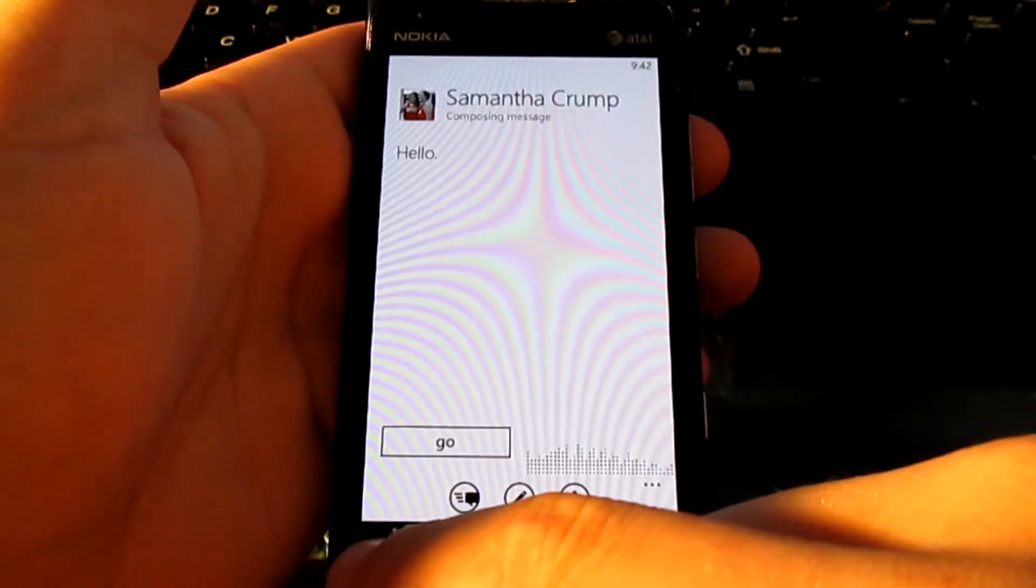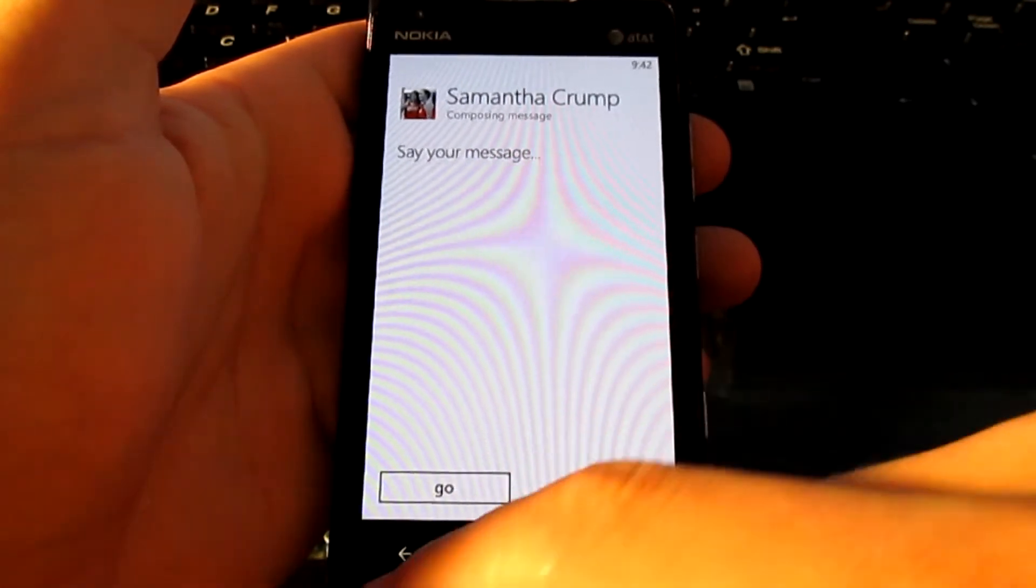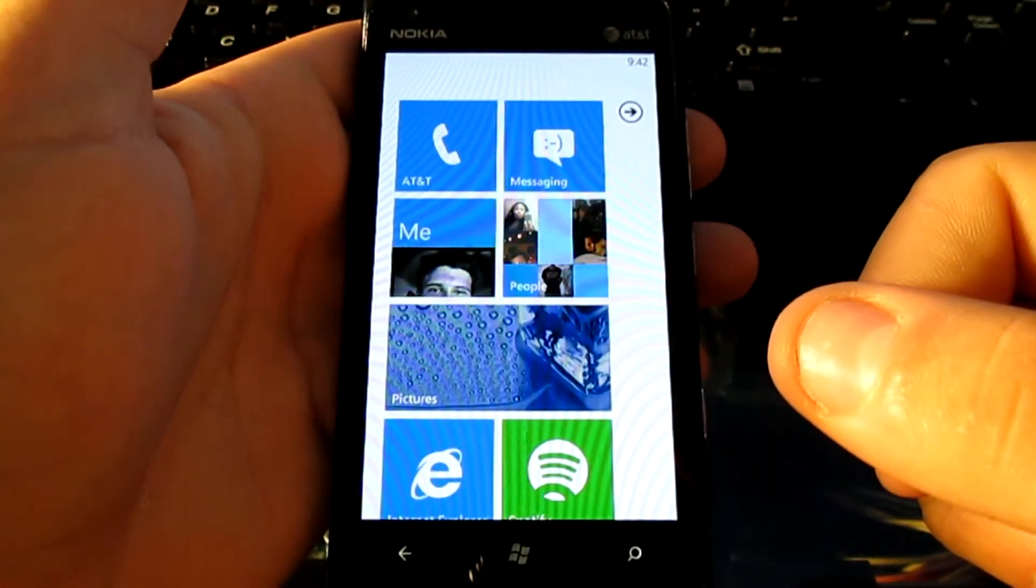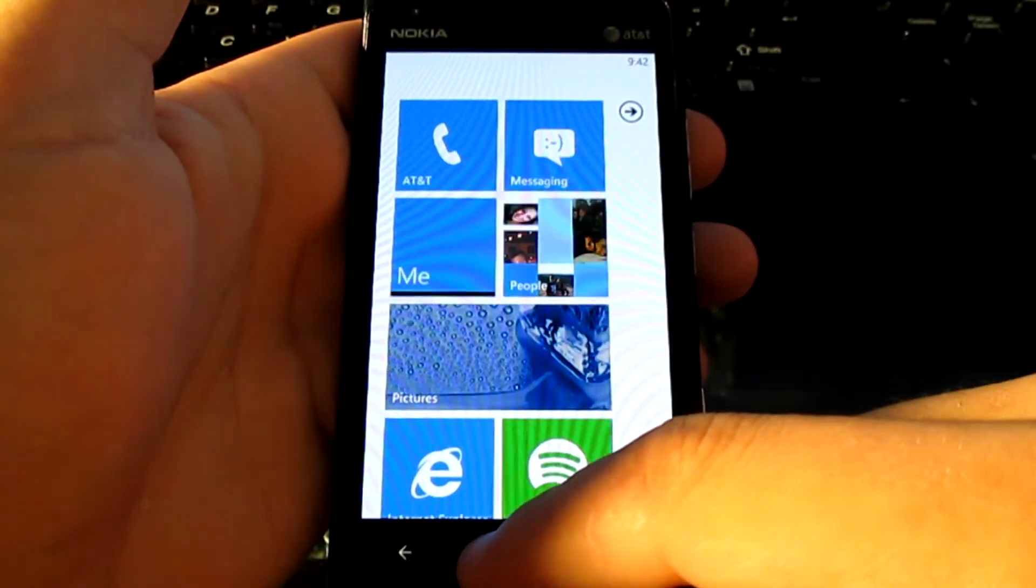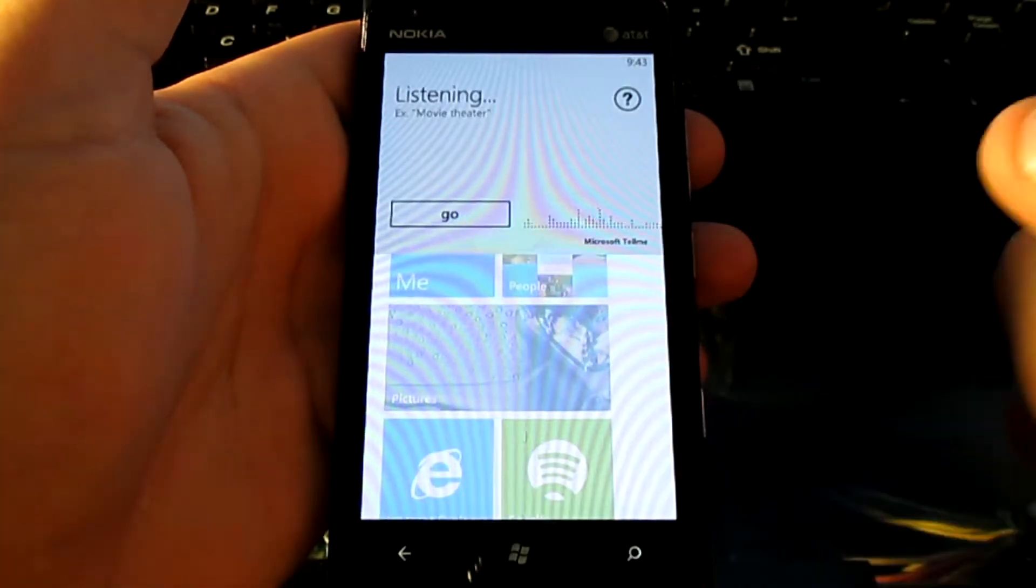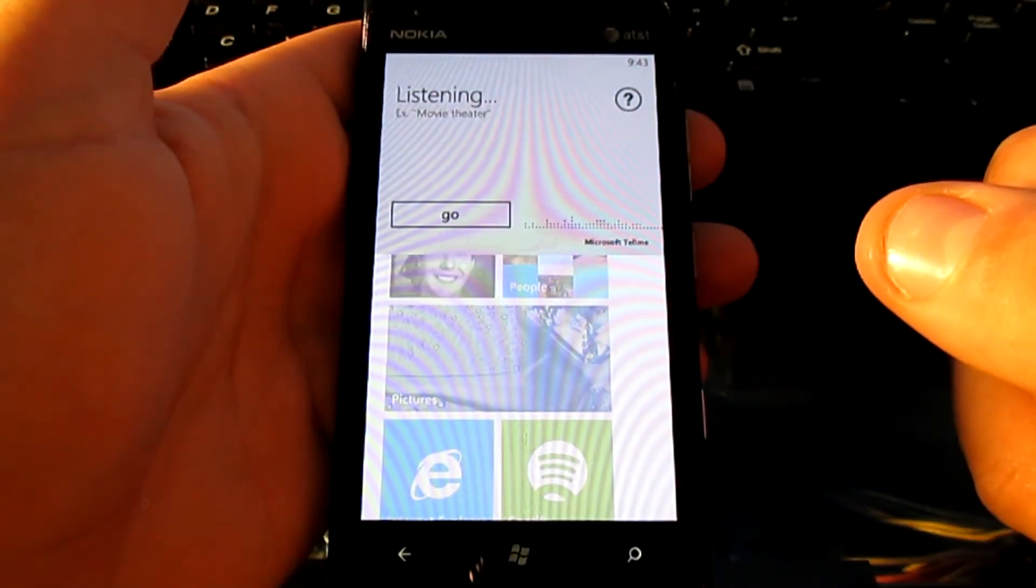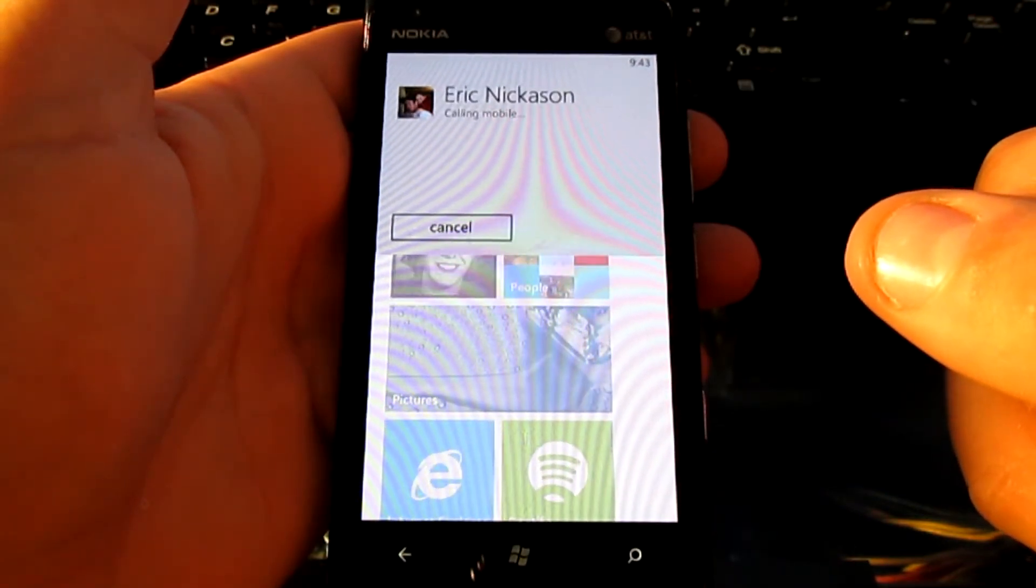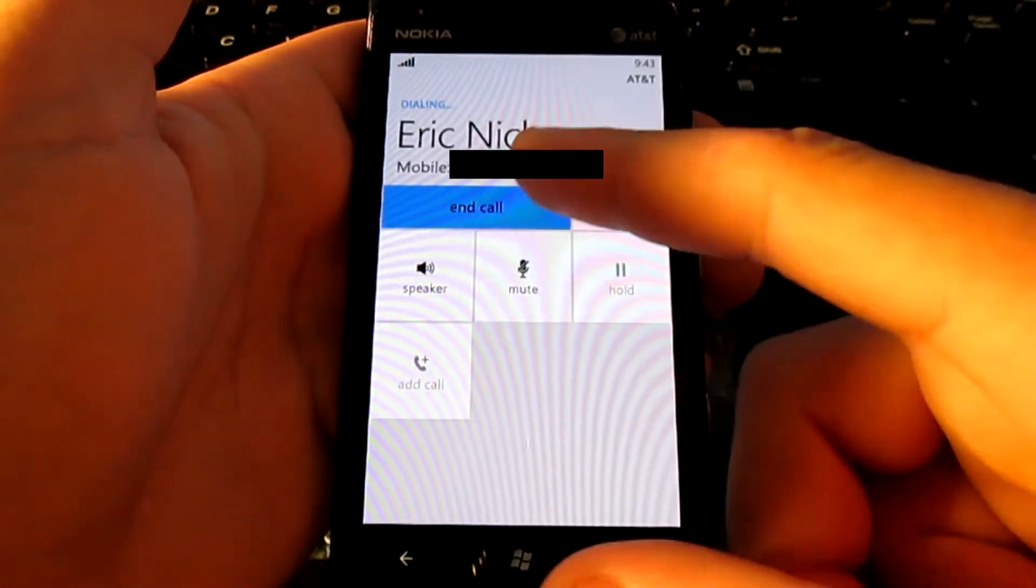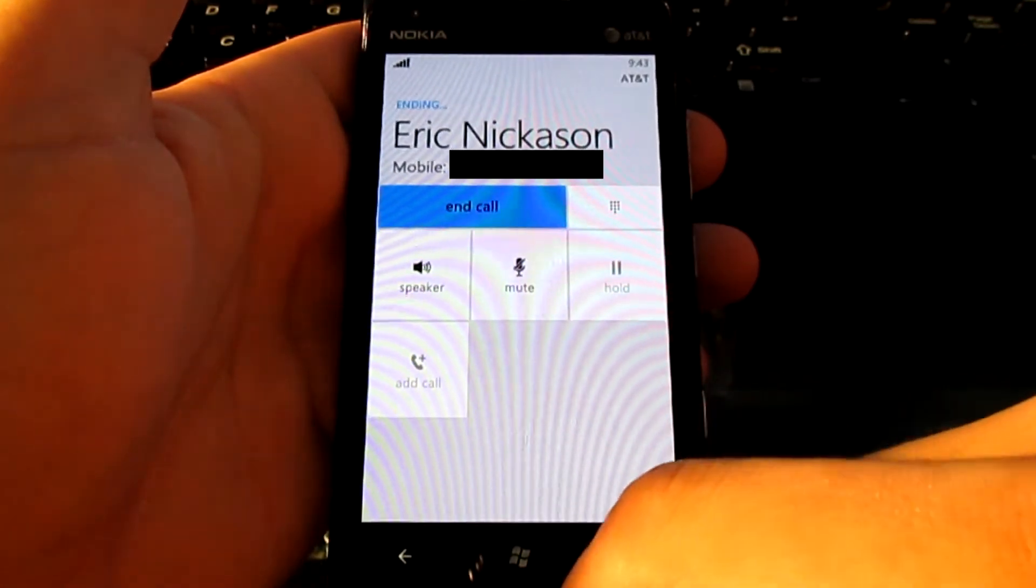You can send it, but I'm not going to send it. You can also place phone calls. Call Eric Nickison. Calling Eric Nickison. And there you have it.